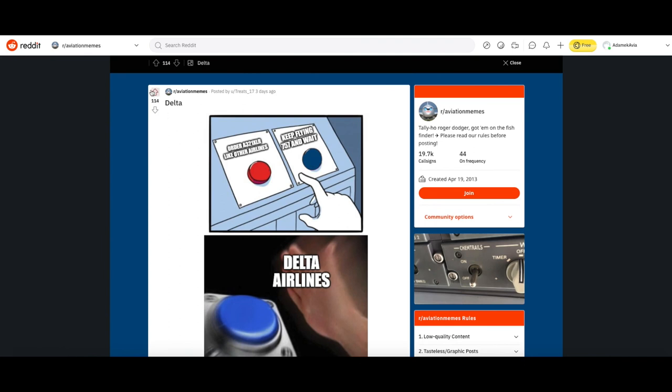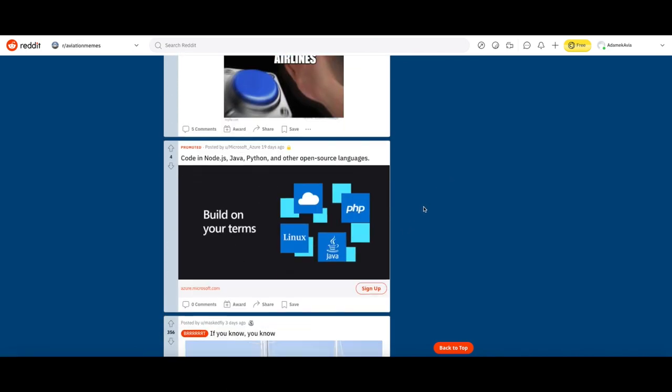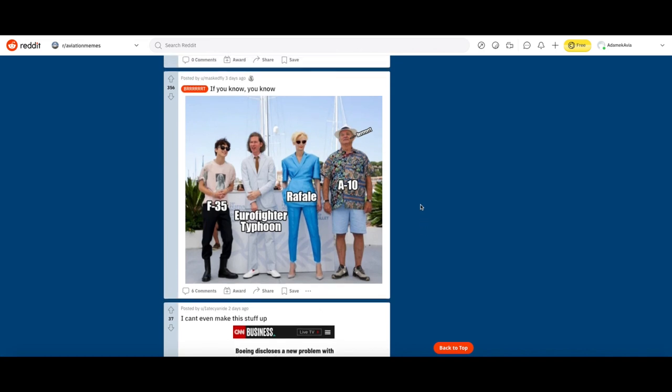Now we're going to get to our last meme of the day. If you know you know. It shows an F-35, Eurofighter Typhoon, Rafale, and an A-10. I think that's supposed to be like the F-35, Eurofighter Typhoon, and Rafale are supposed to look like really good aircraft in their appearance and how they're performing, while the A-10 is kind of lacking behind, it kind of looks ugly. We gotta upvote that.